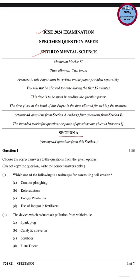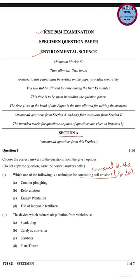Coming to question number 1: which one of the following is a technique for controlling soil erosion? First, let us understand what soil erosion is. Soil erosion is the removal of the top fertile layer of soil due to agents like rain, wind, human activities like deforestation, wrong agricultural practices, and developmental activities.